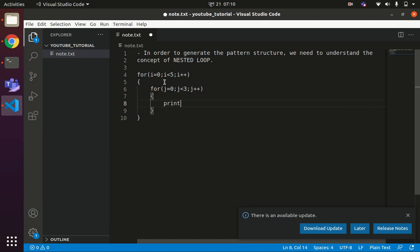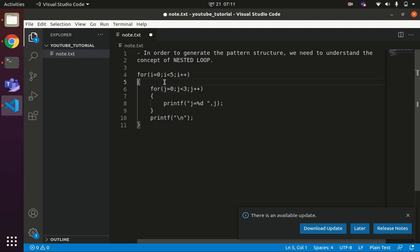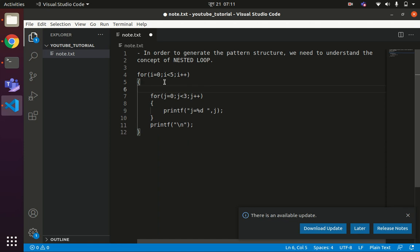Then printf %d, j equals to %d, followed by a newline, and printf i equals to %d, i. So if we execute the code, let us understand this nested loop by executing one example here.